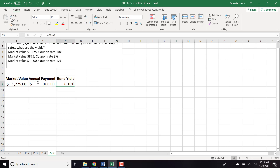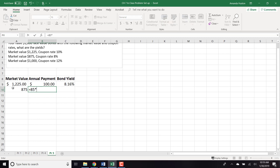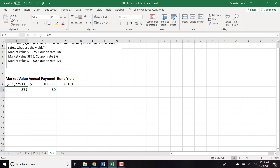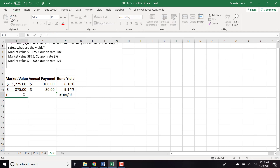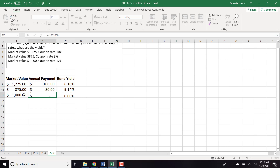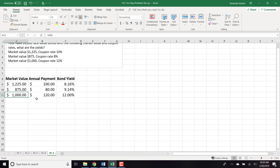For the second case at $875 with an 8% coupon rate, the annual payment is $80. For the third case, at $1,000 market value with an annual payment of $120, the bond yield is 12% — which equals the coupon rate. Anytime market value and face value are the same, the yield and coupon rate are equal.